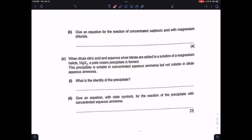The next part asks for the equation for the reaction of concentrated sulfuric acid with magnesium chloride: MgCl₂ + H₂SO₄ → 2HCl + MgSO₄.